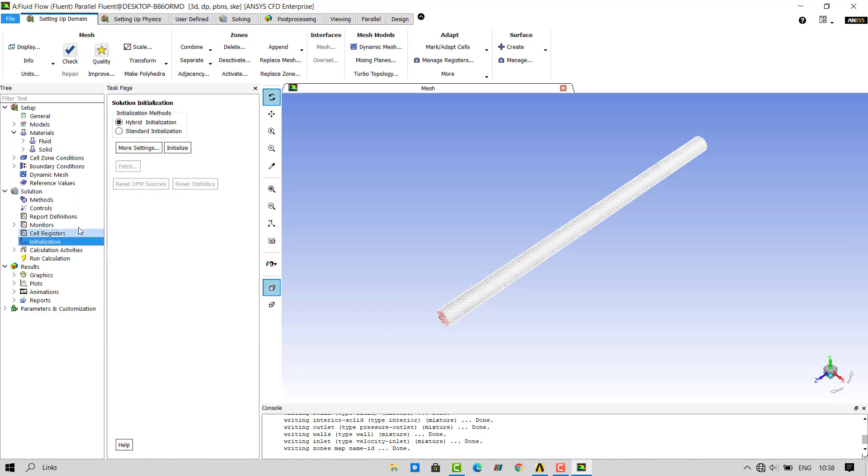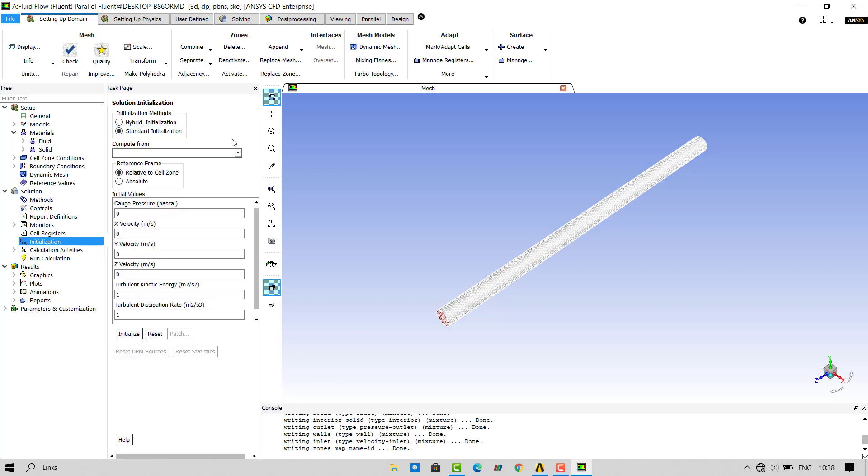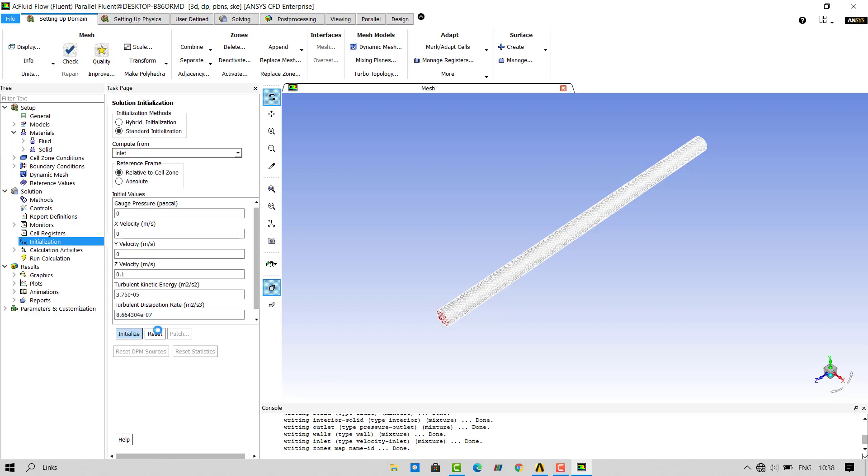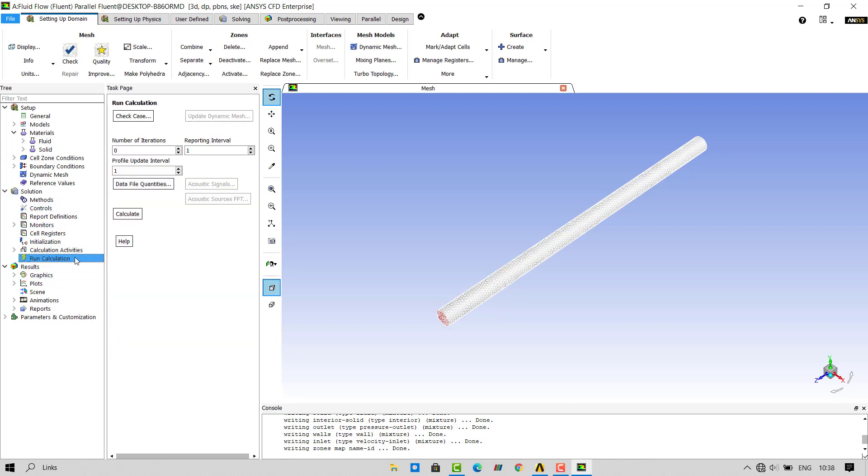Double click on initialization. I will use standard initialization from inlet and click on initialize. Once the problem is initialized, double click on run calculations. I will run 200 iterations for my problem. But the solution may get converged before 200 iterations.